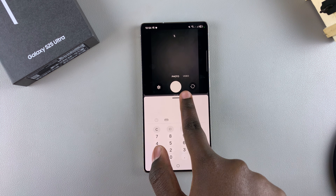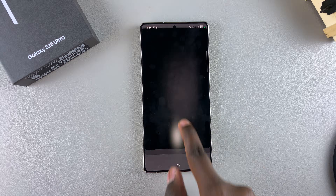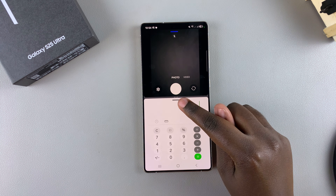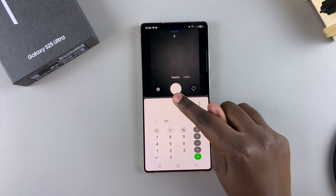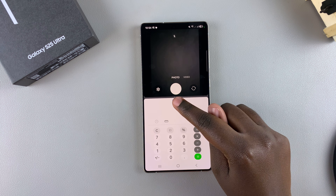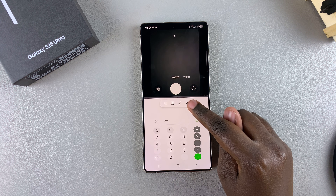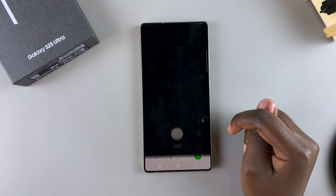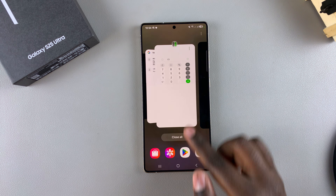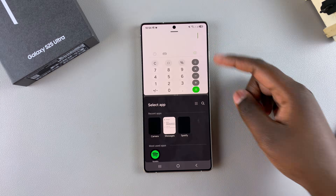To exit split screen, you can do this in two ways. You can drag up or down depending on how you want it, or you can tap on the handle — either at the top or the bottom — then tap the X button to exit split screen.